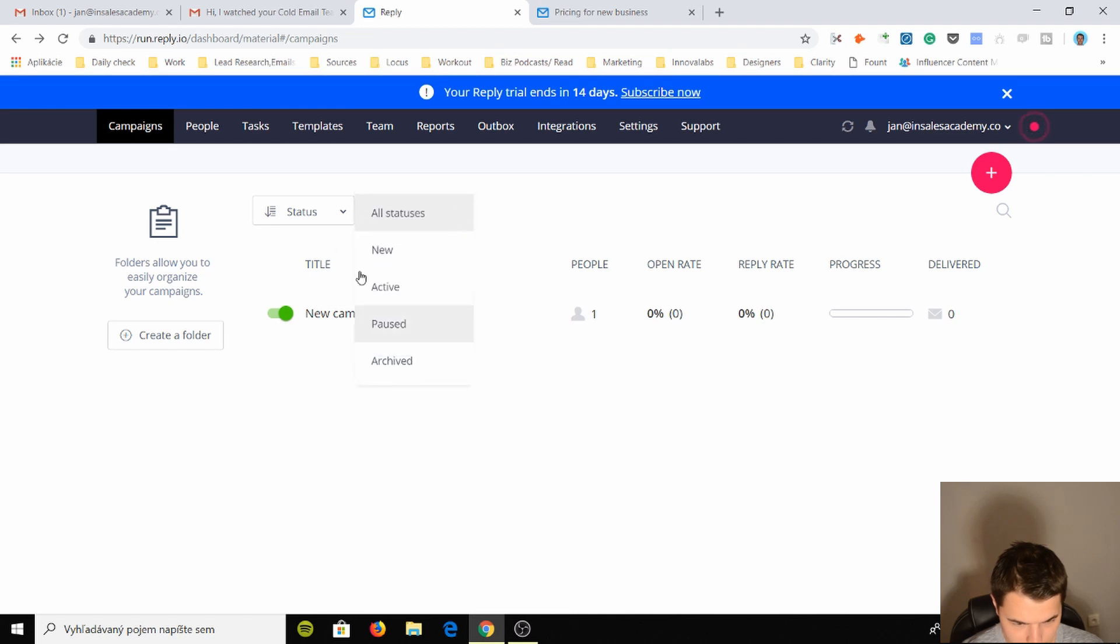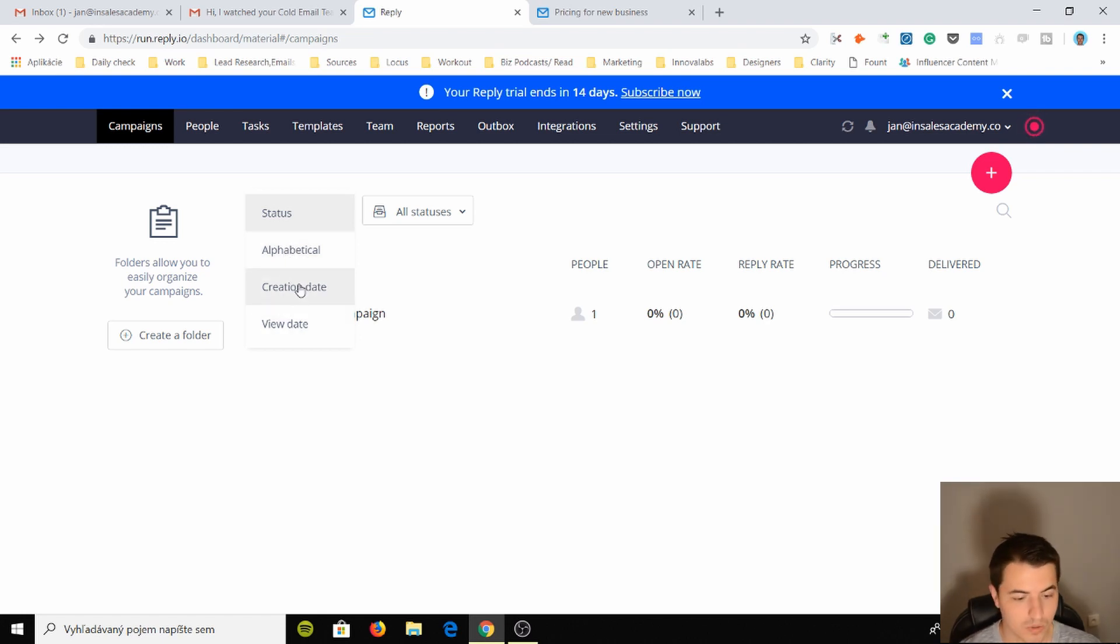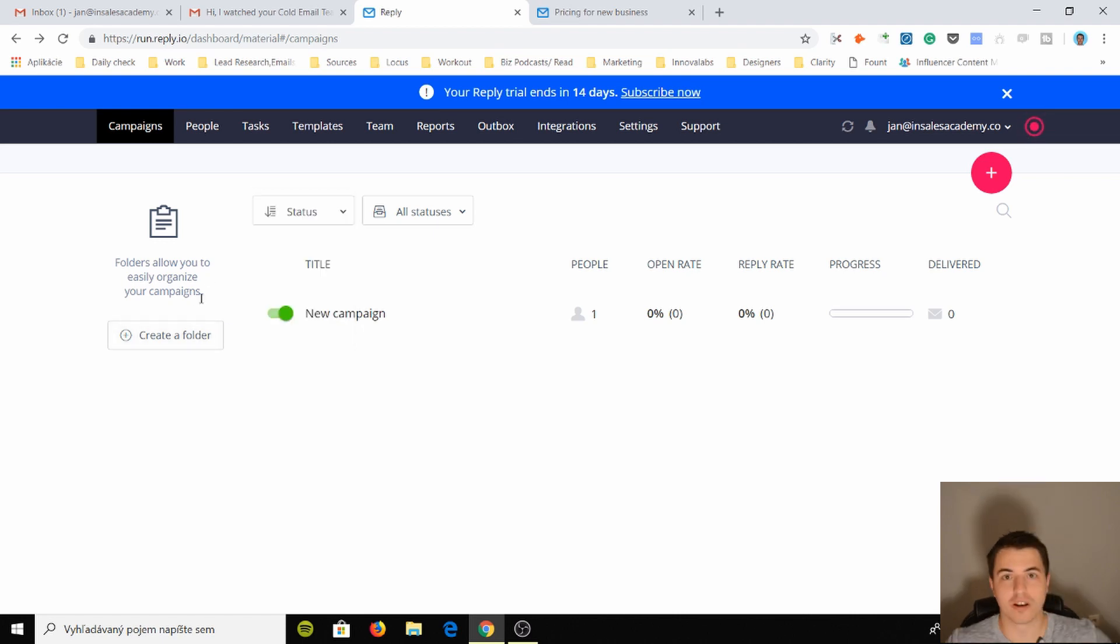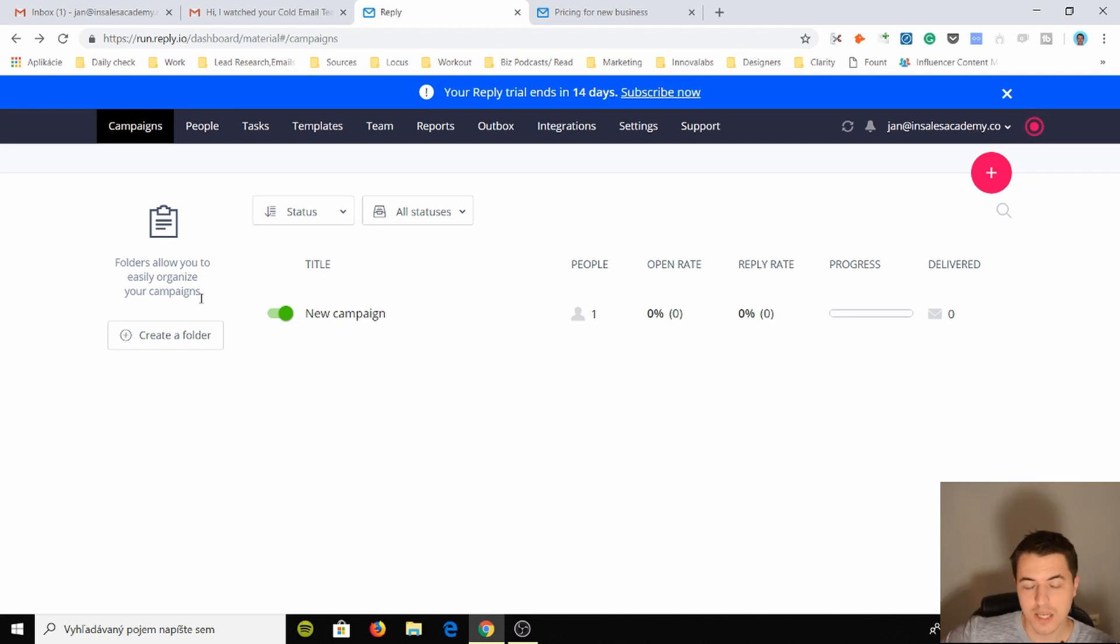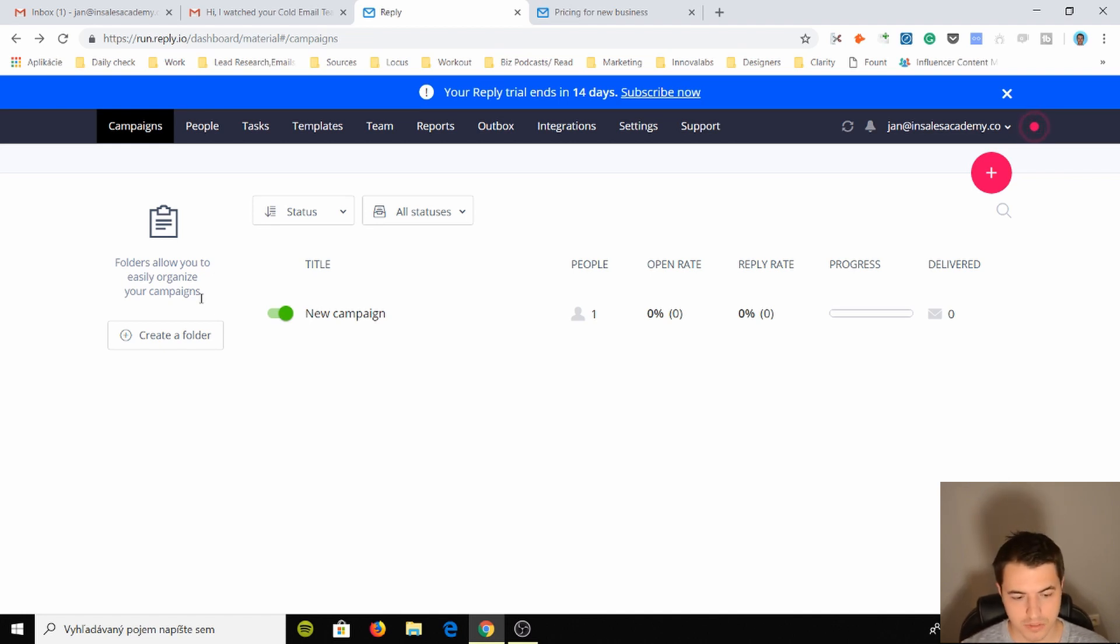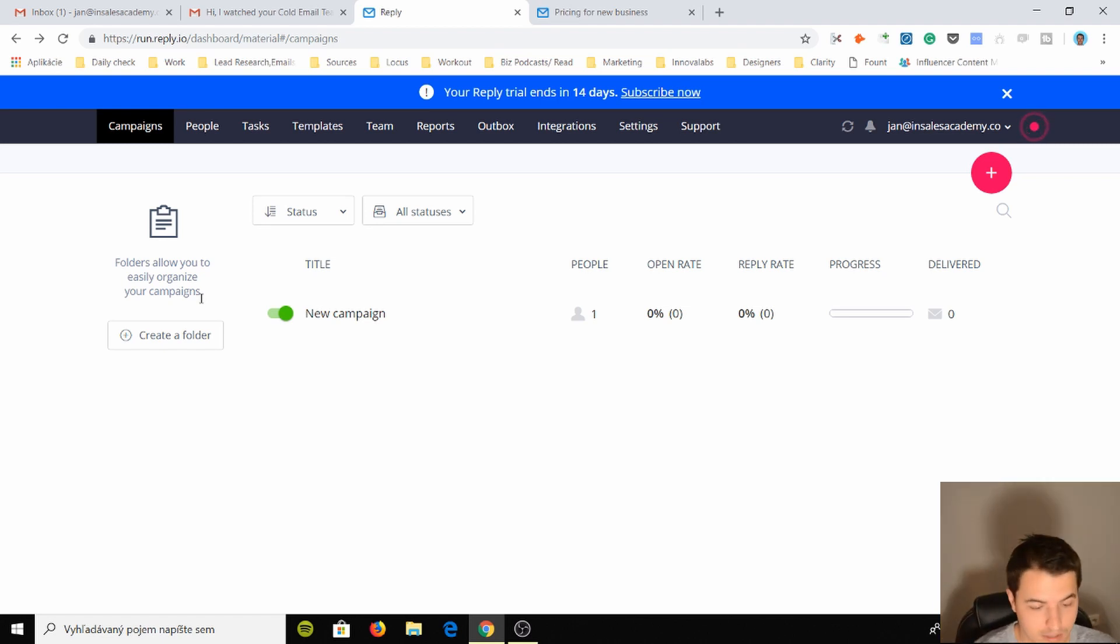You can see open rates, reply rates. Really like it. All status, new, active, post. I like the filtering. This is really cool. You can actually filter by status and you can create your own folder. So you can organize your campaigns. Now this is what I'm missing with all the other tools, because once I create a lot of campaigns in Mailshake or Woodpecker, it's such a mess.